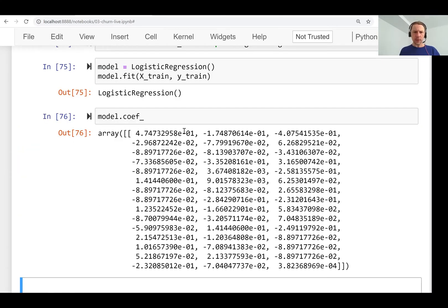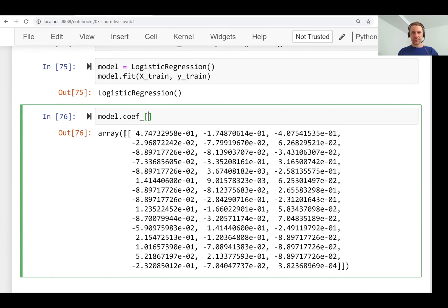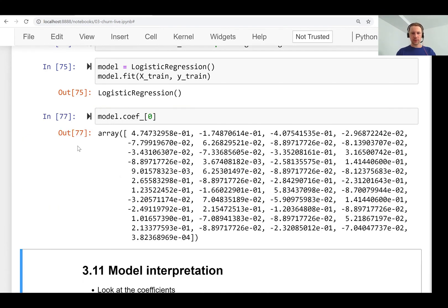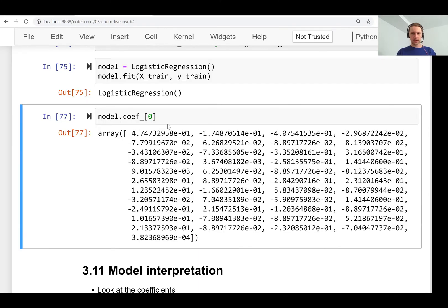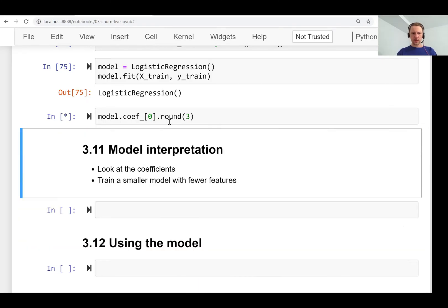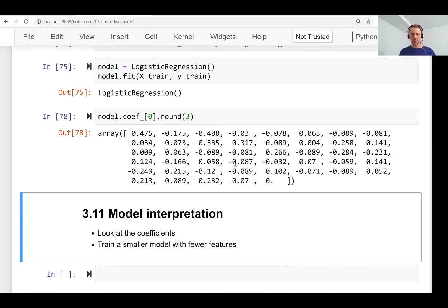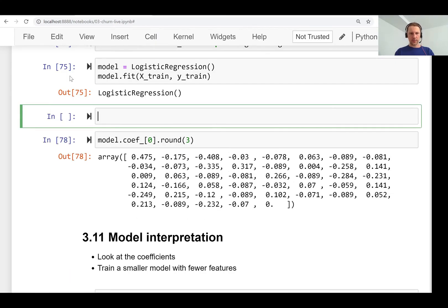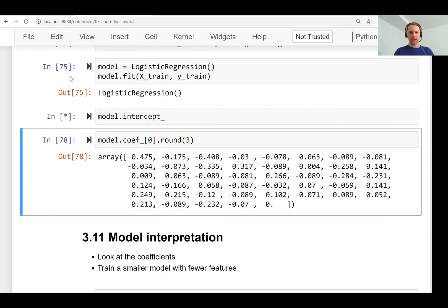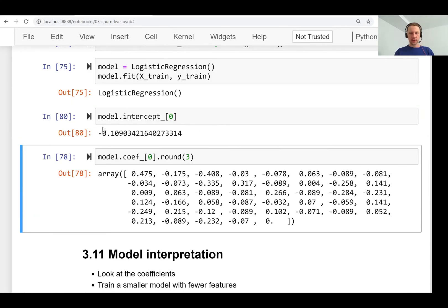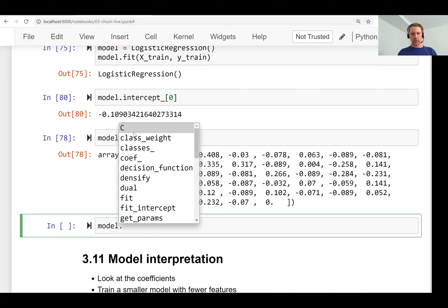We can look at what's inside the trained model. The coef_ attribute gives us the weights — the w vector. It's a two-dimensional array with just one row, so we extract that first row. We can round the values to make them look nicer. We also have the bias, which scikit-learn calls intercept_ — bias and intercept are synonyms. It is also an array, so we take the first element.